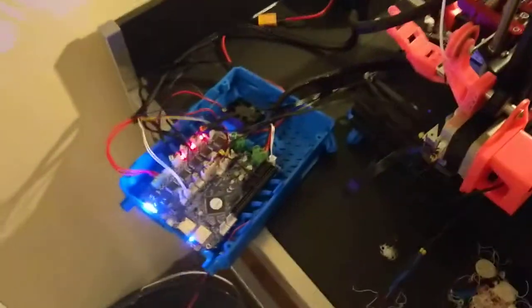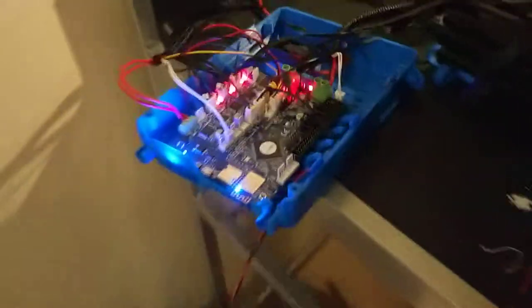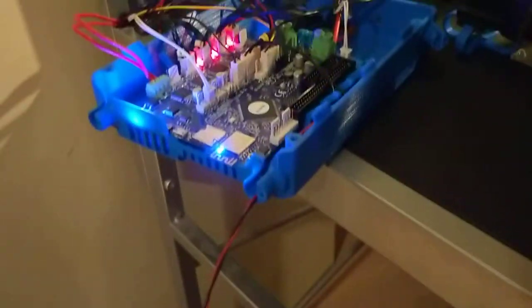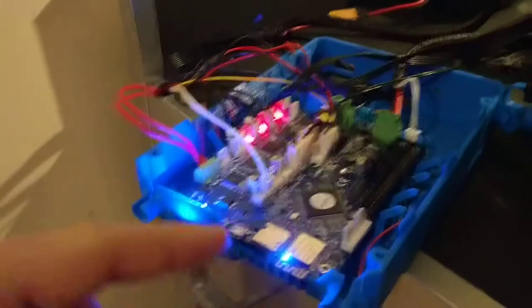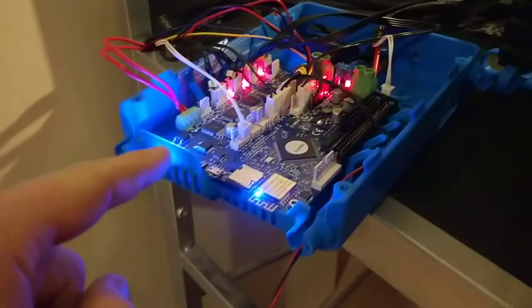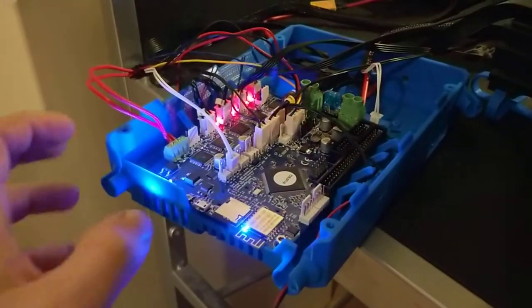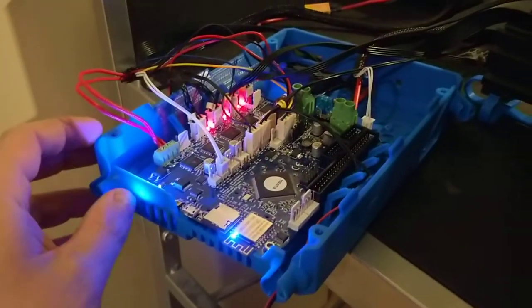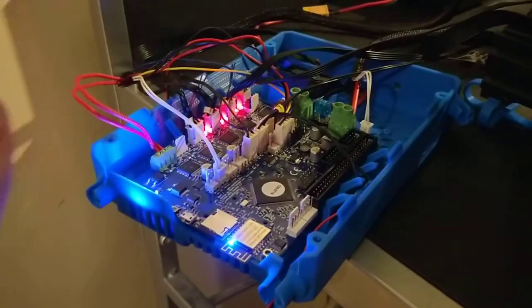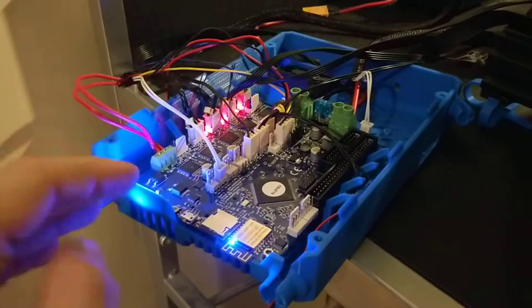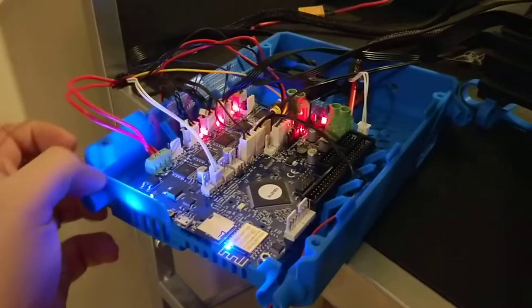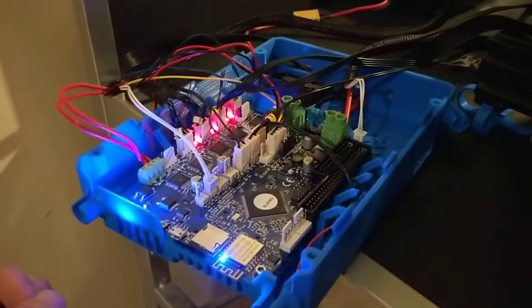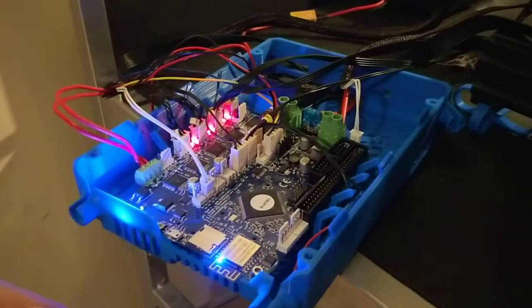Alright, so here you have the Duet board, and this is the, I think it's called the Osio case for it, which is a really nice print that I did on the Ender 3 before I got it.